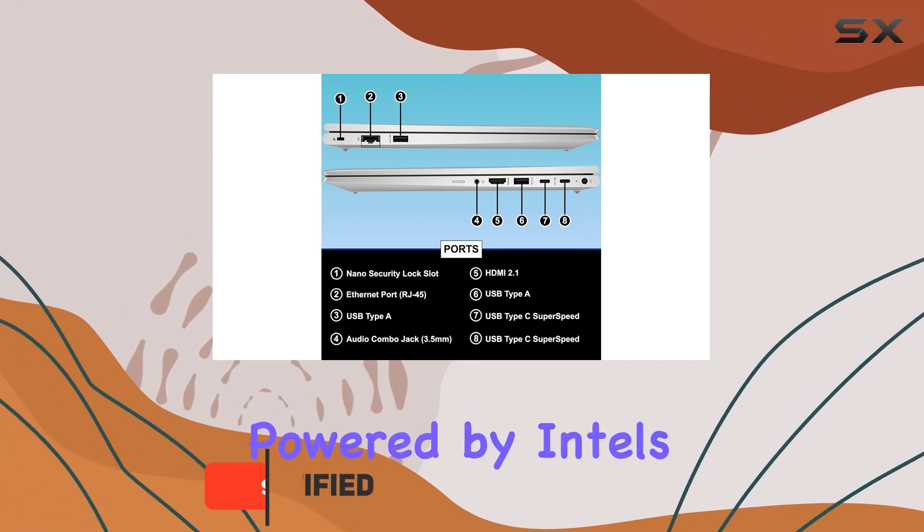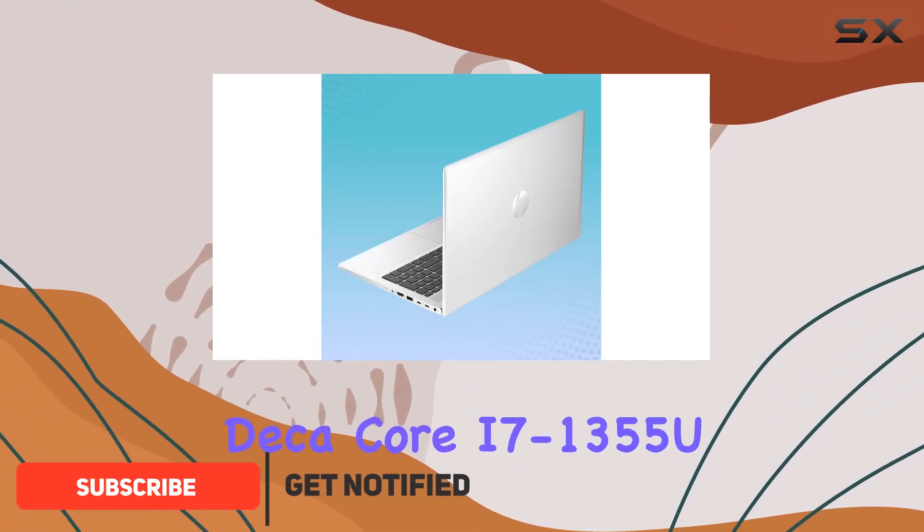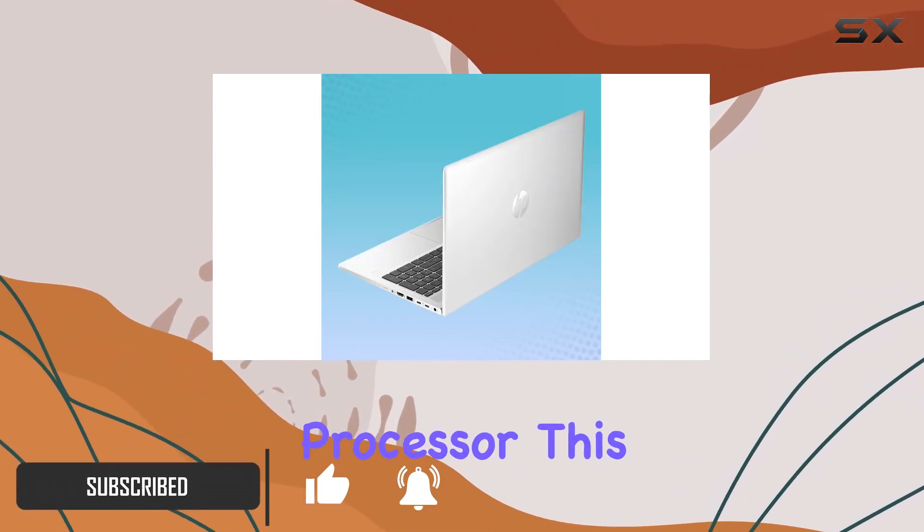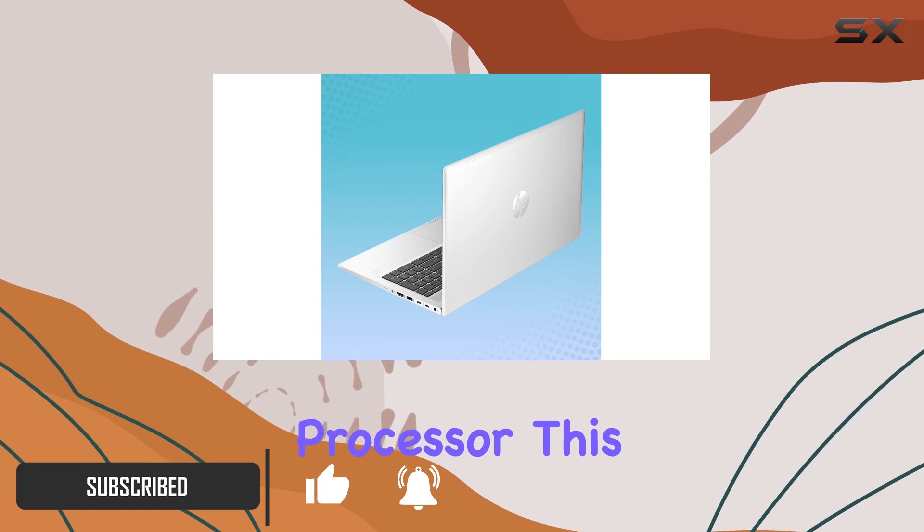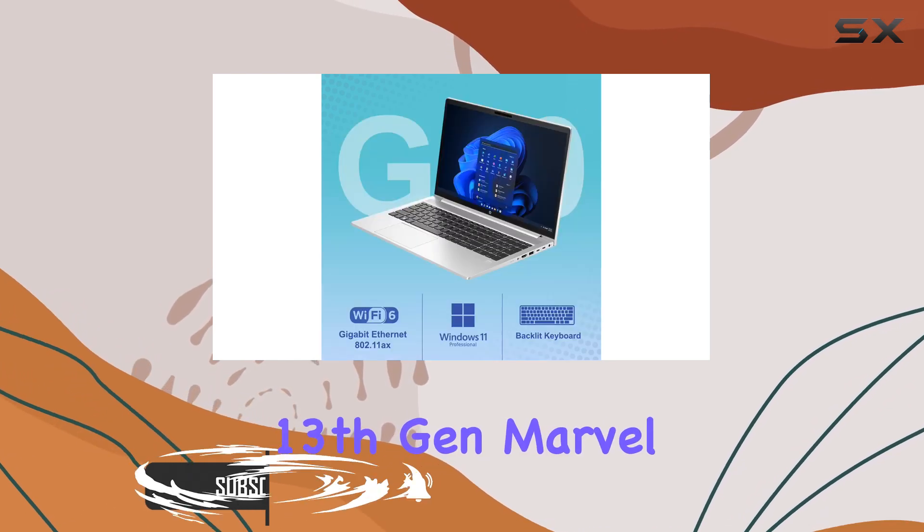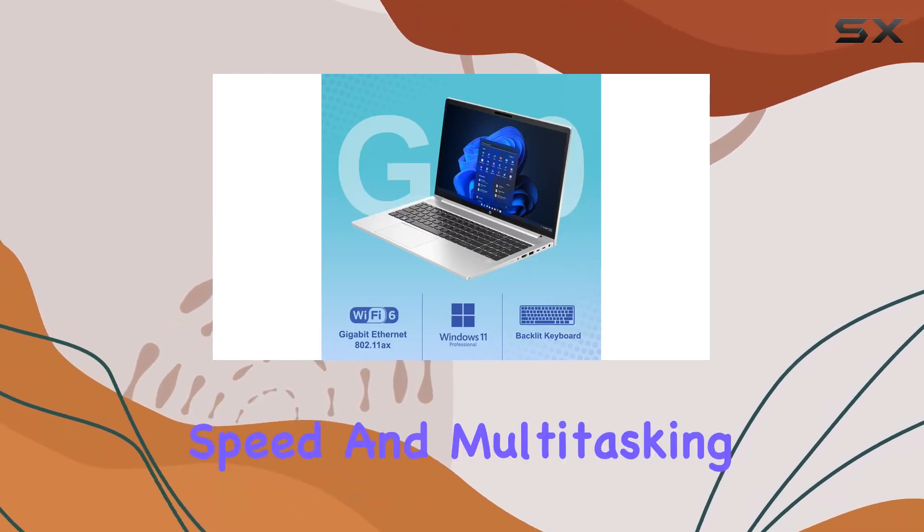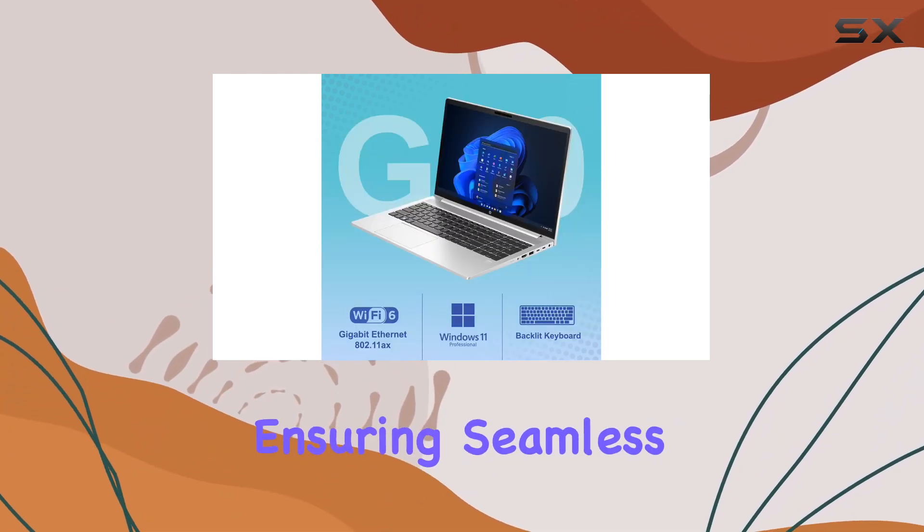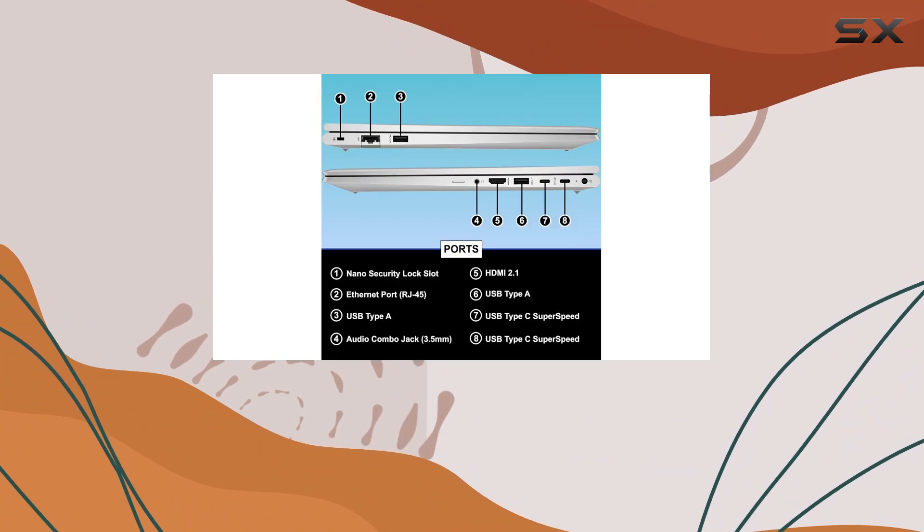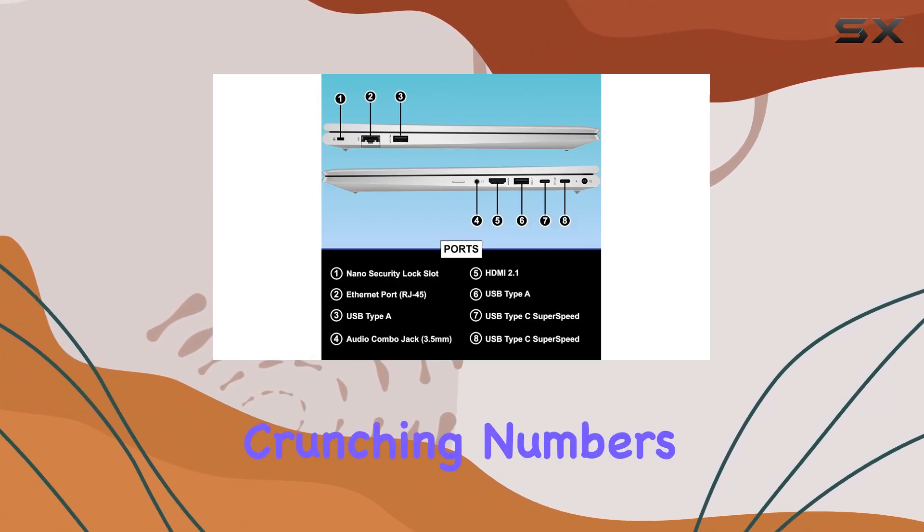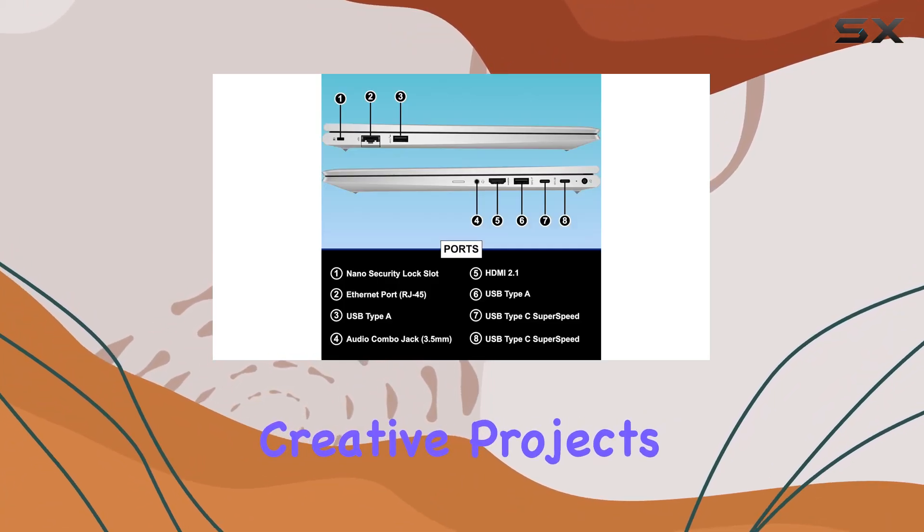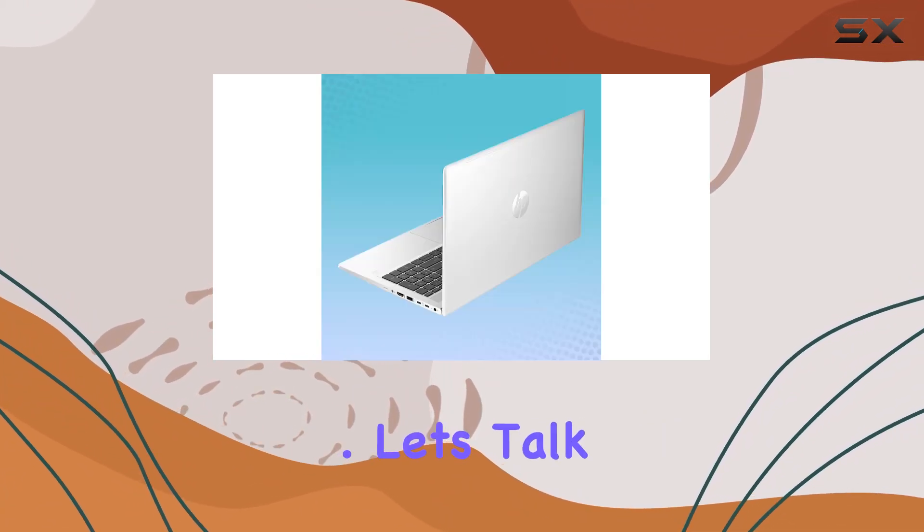Powered by Intel's DecaCore i7-1355U processor, this 13th-gen Marvel boasts impressive speed and multitasking capabilities, ensuring seamless performance whether you're crunching numbers or diving into creative projects. Let's talk specs.